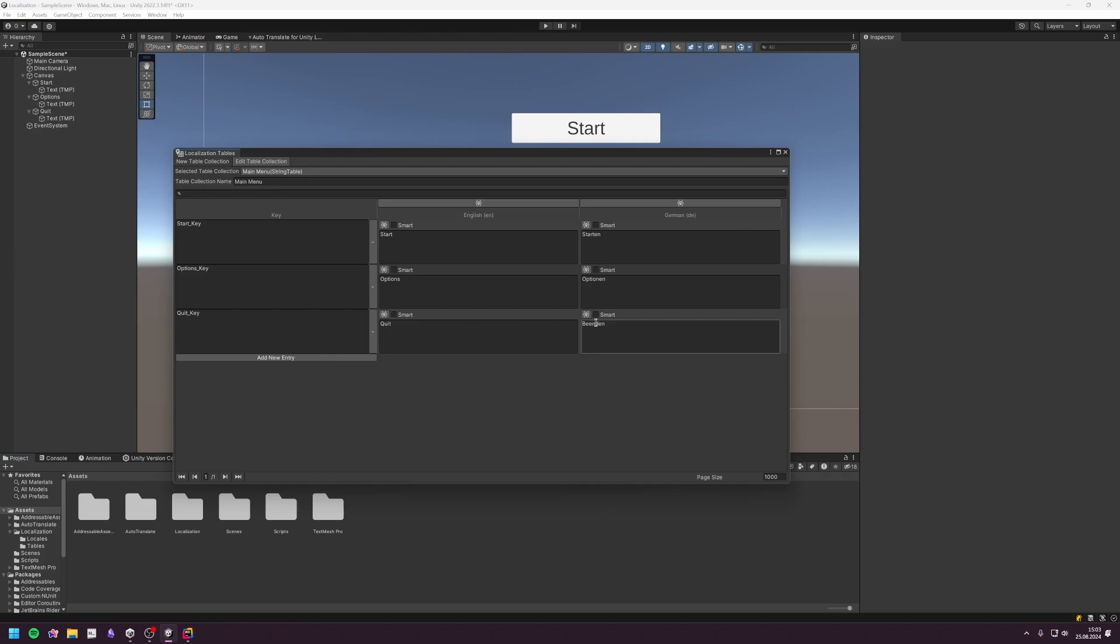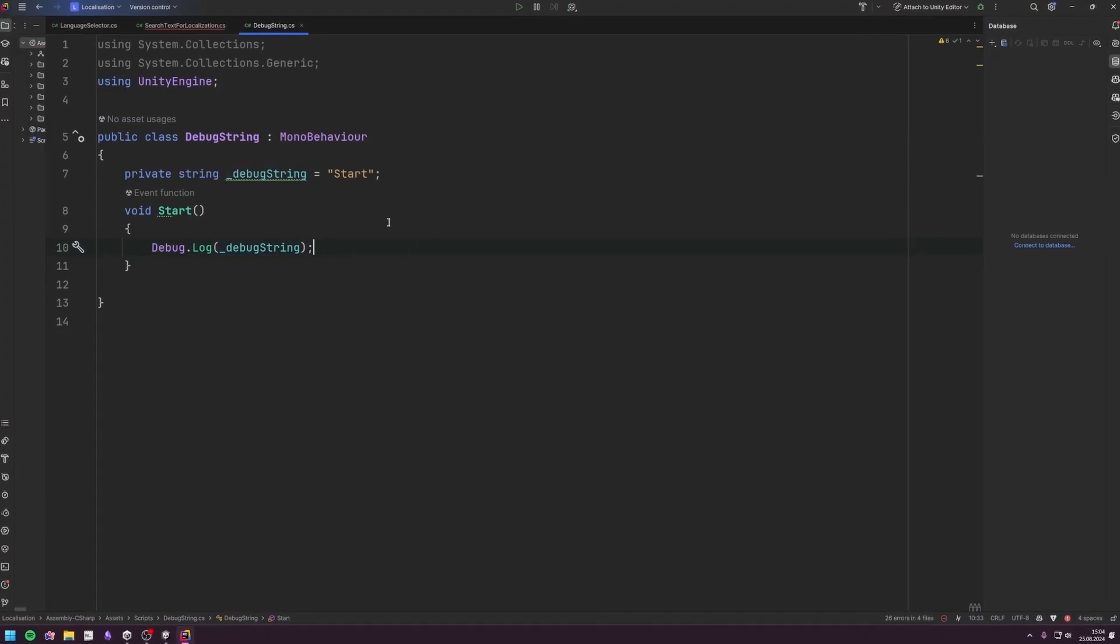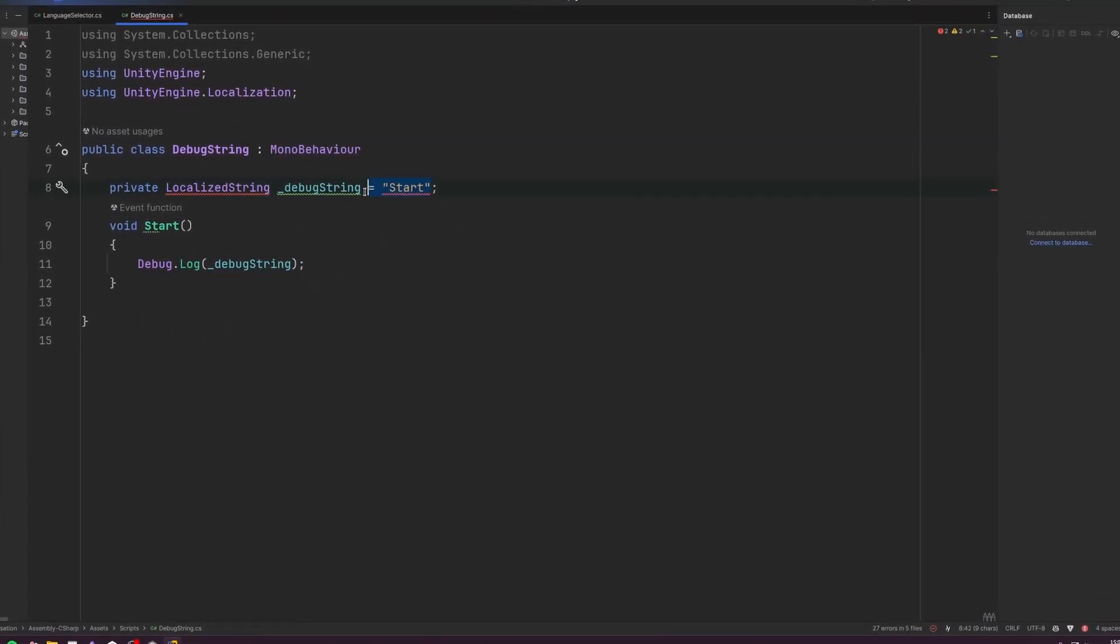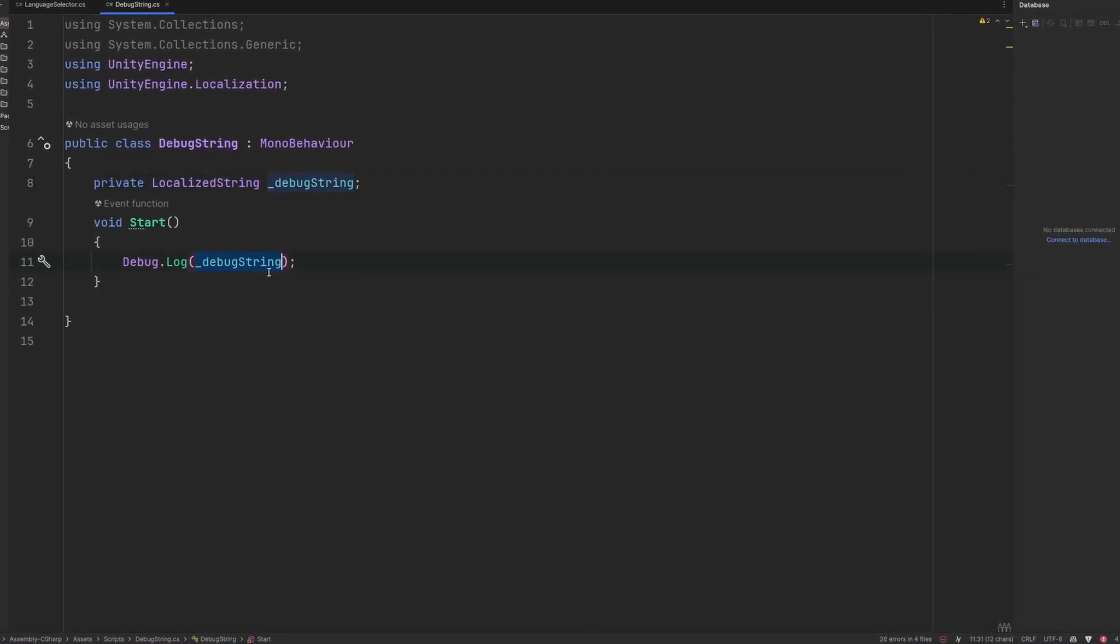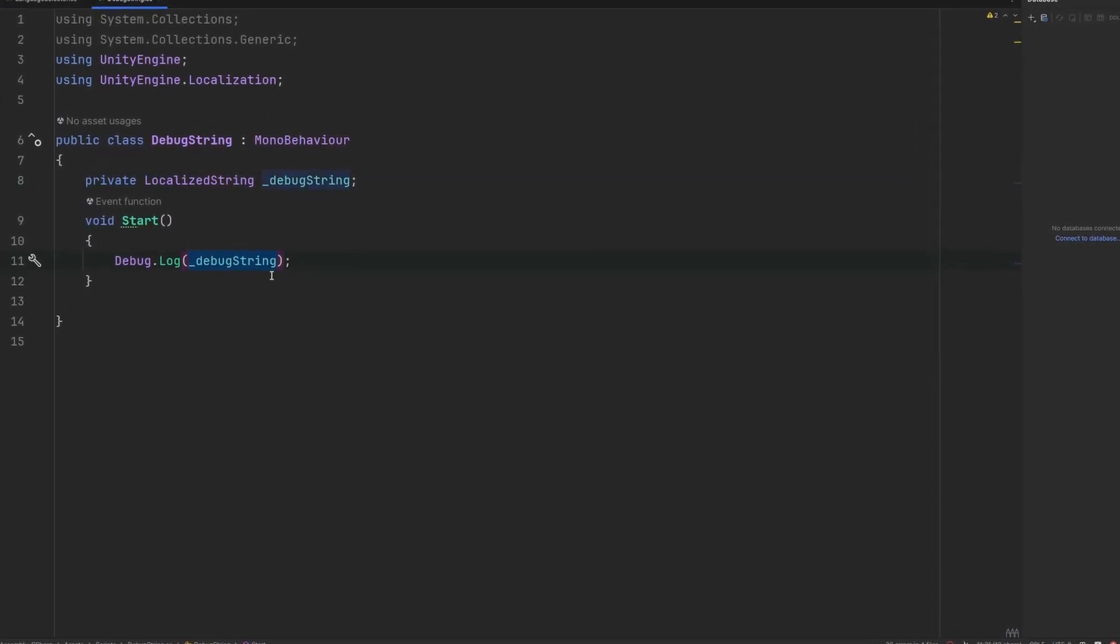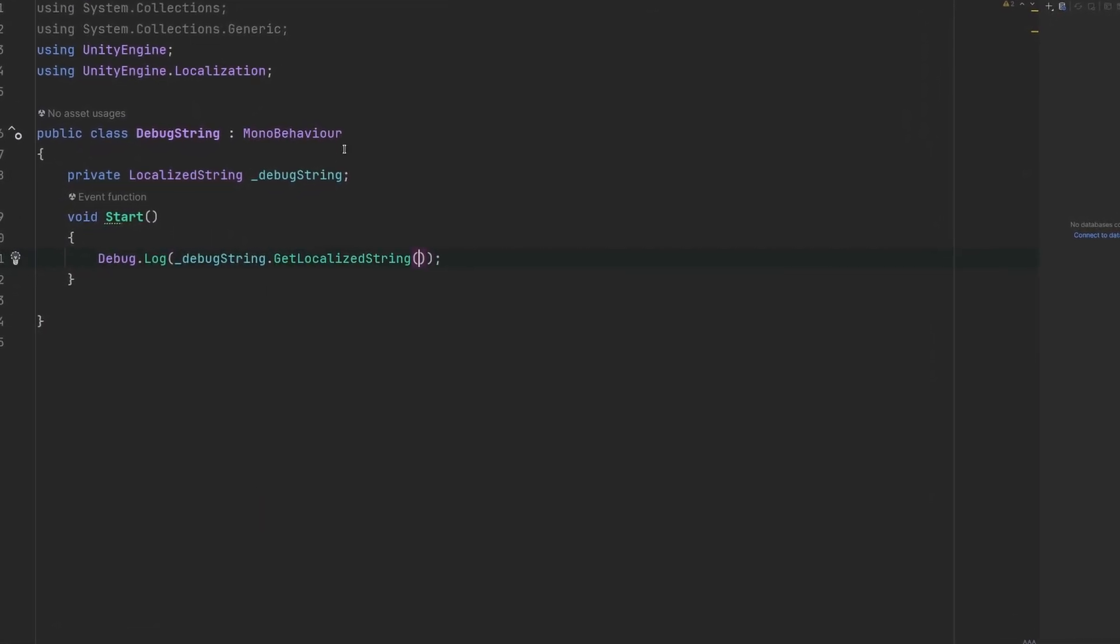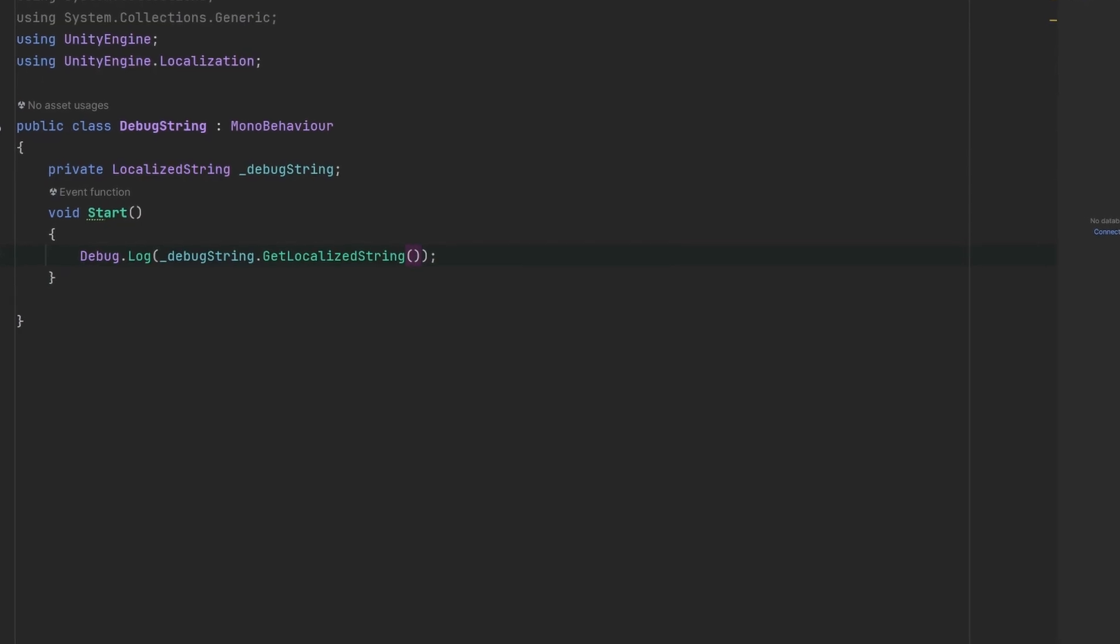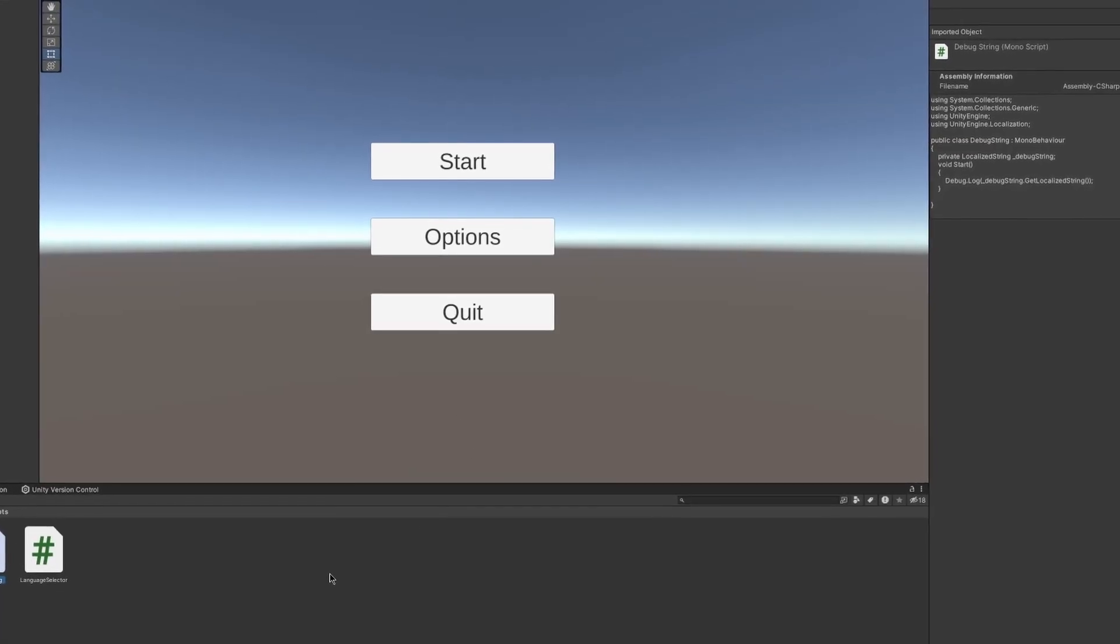Now I just want to show you an easy trick if you want to translate strings in your script. Just turn the string into a localized string, and instead of referencing that string directly, use the GetLocalizedString method. Thanks for watching! I hope this was helpful, and if you have any questions, feel free to leave them below. Have a nice day.